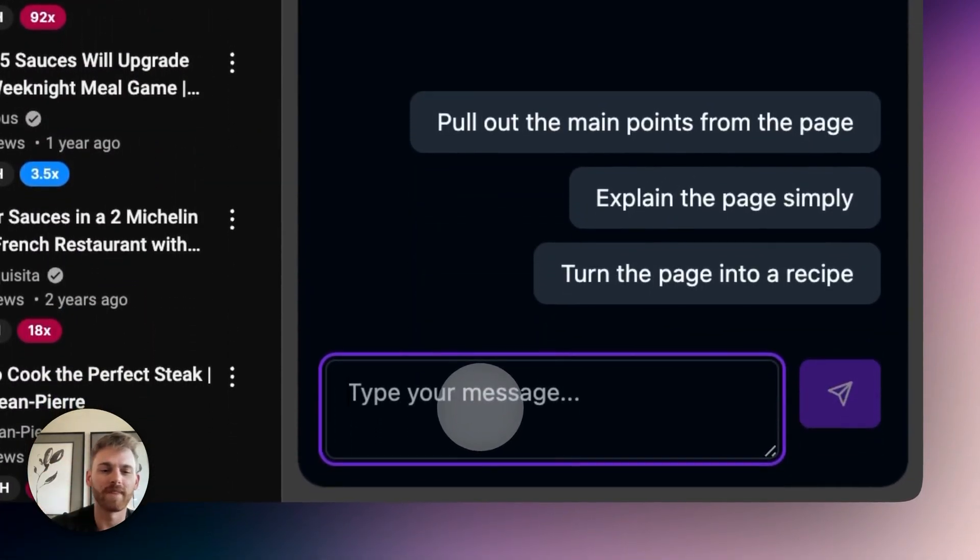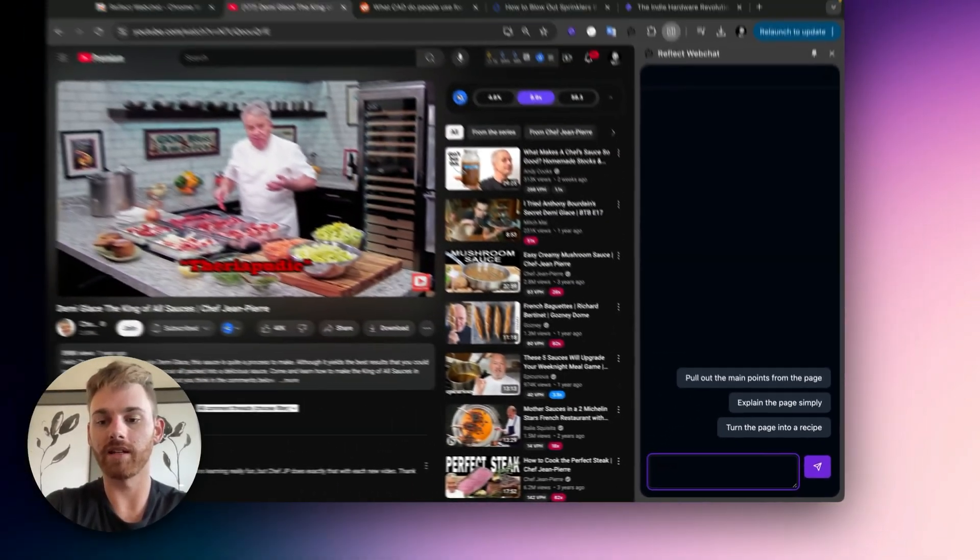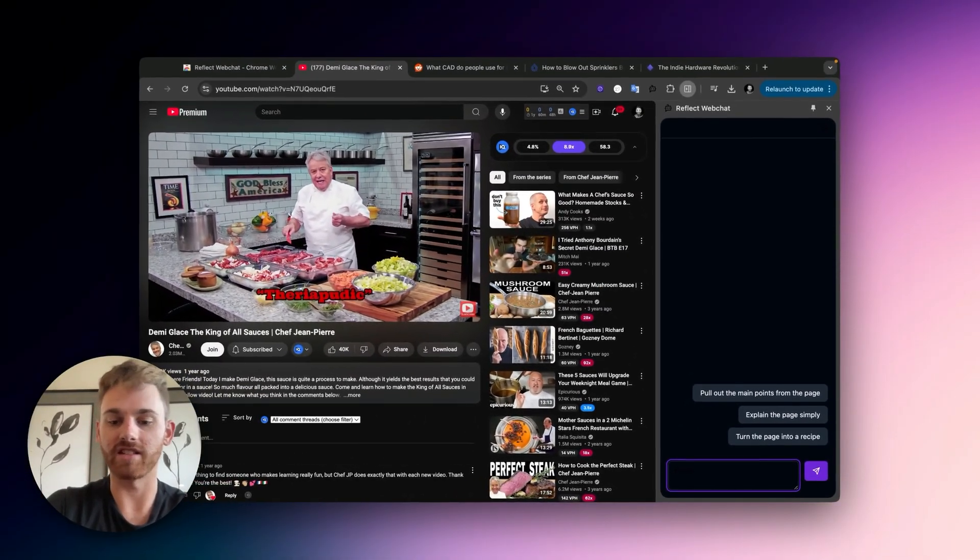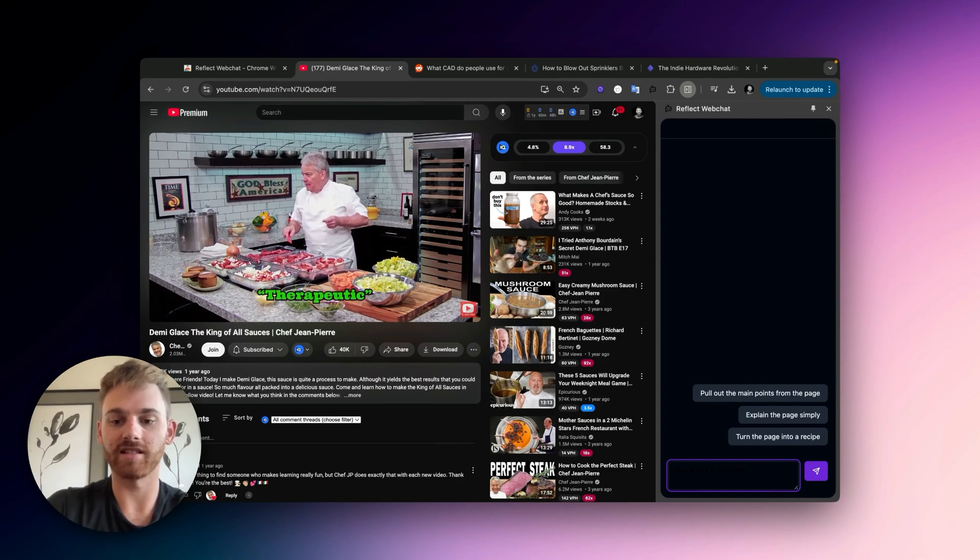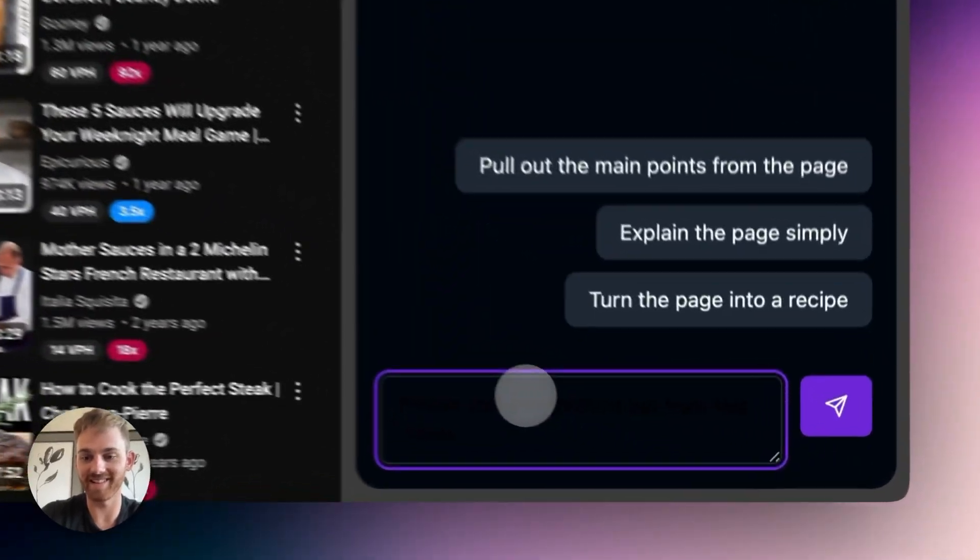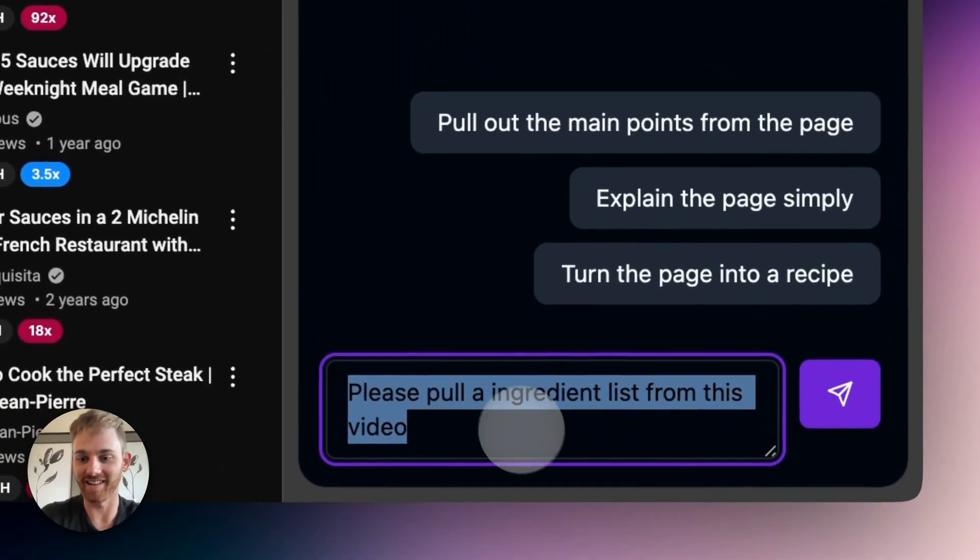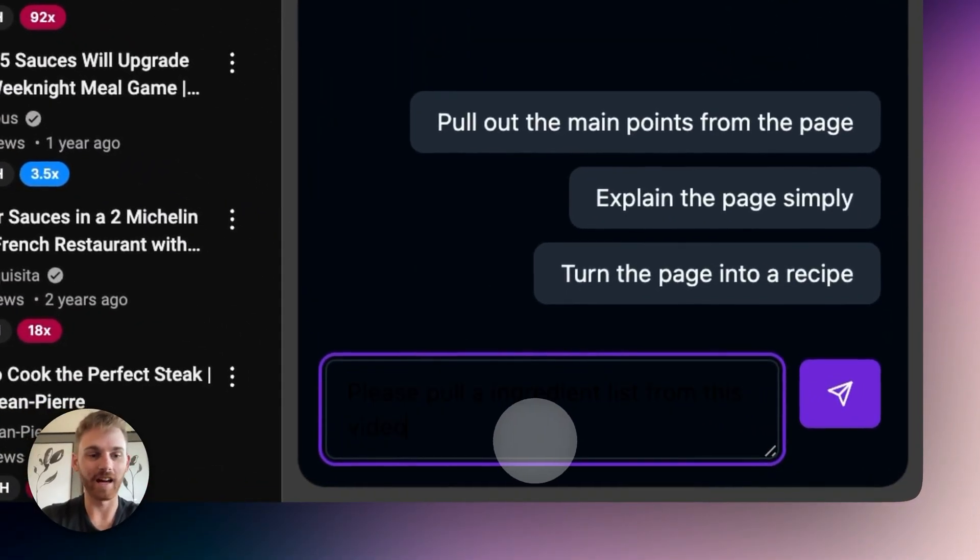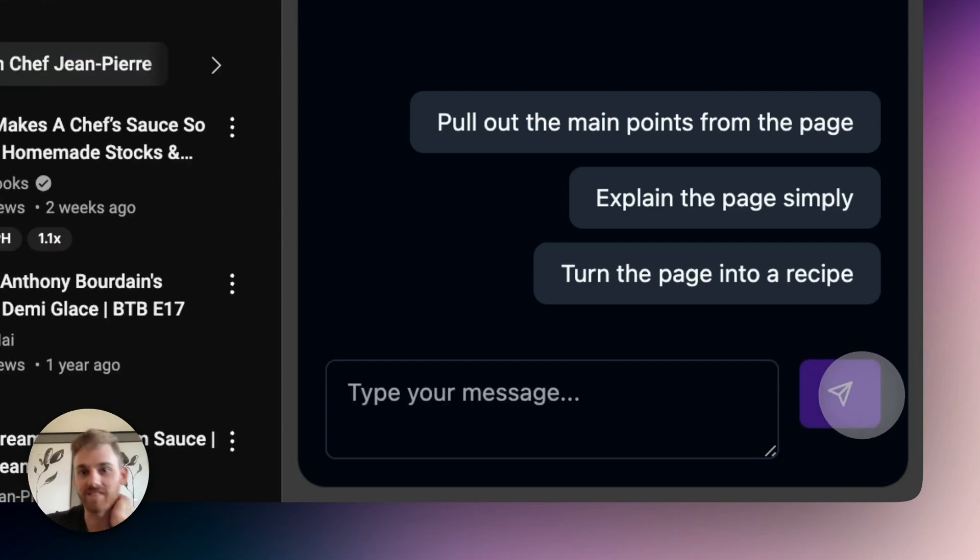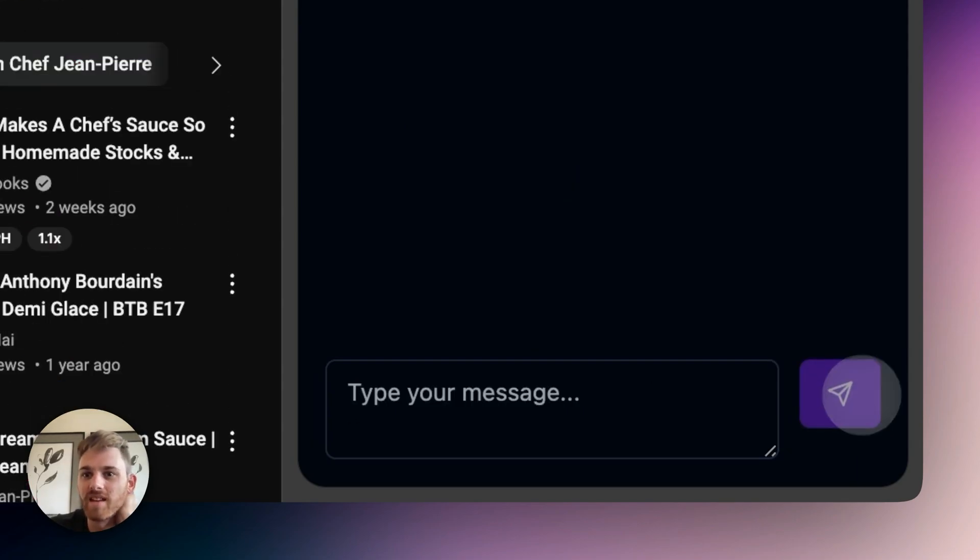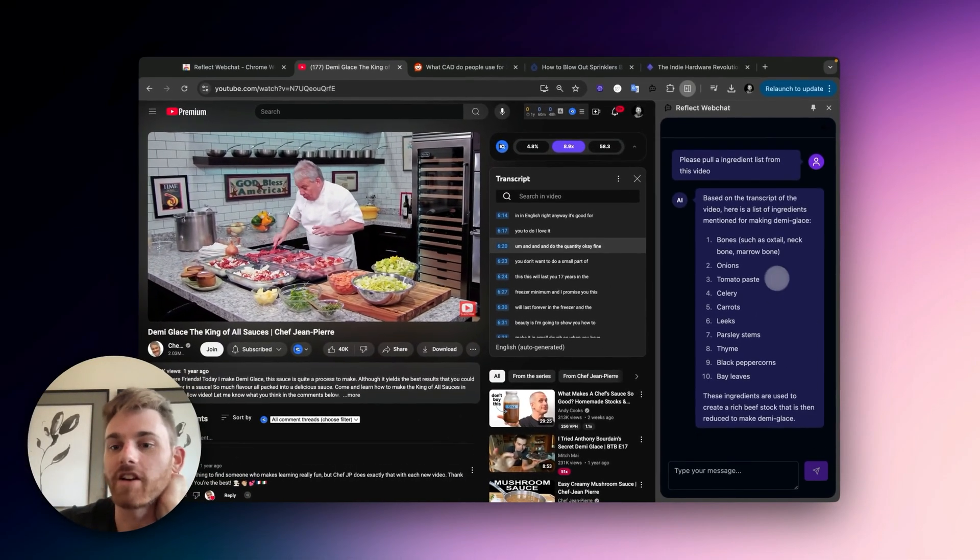I can just pull up the web chat and I could get a whole recipe for it, but I could also just ask the ingredients. So let me say please pull an ingredient list from this video. Okay, then I'm going to select this. Okay, I can see it. I should probably have waited to do this video till the fix was in, but I was kind of eager.